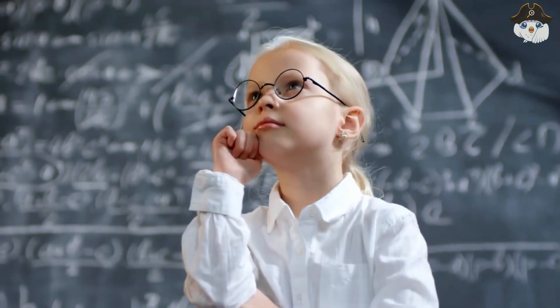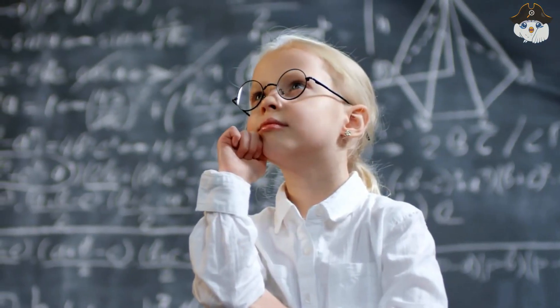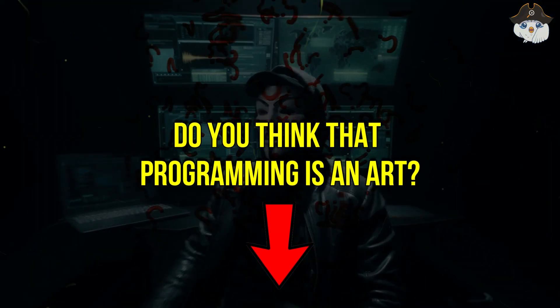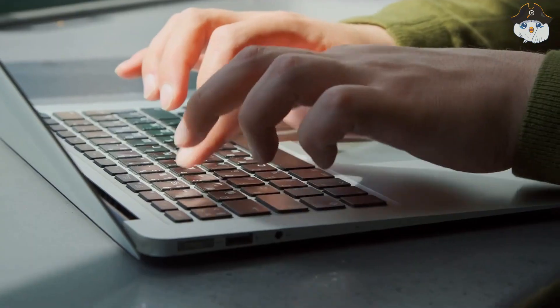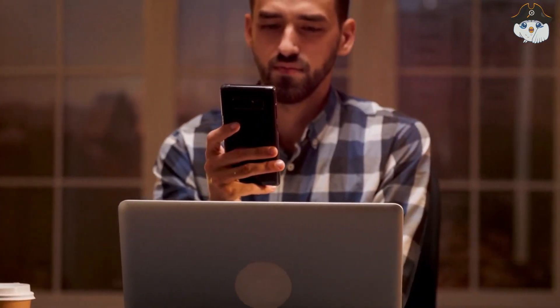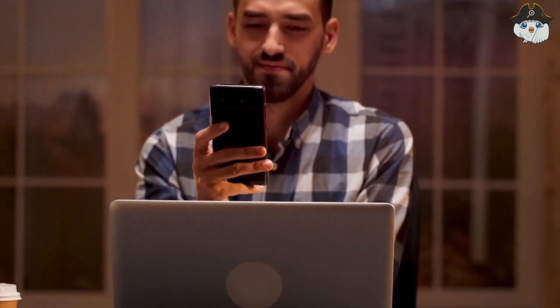But now I am going to ask you, how do you see it? Do you think that programming is an art? Please write it to me in the comments, I am definitely looking forward to seeing your opinions on this.